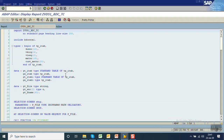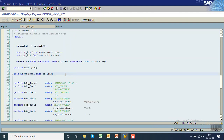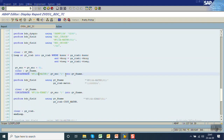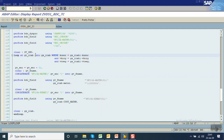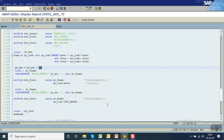Last session I did the recording for the T-code VD51, and we saw that in the table control for each record the system was showing that field as 01, 02, 03 on the screen. Now in this session we will see how the system behaves differently in different transaction codes for the table control.